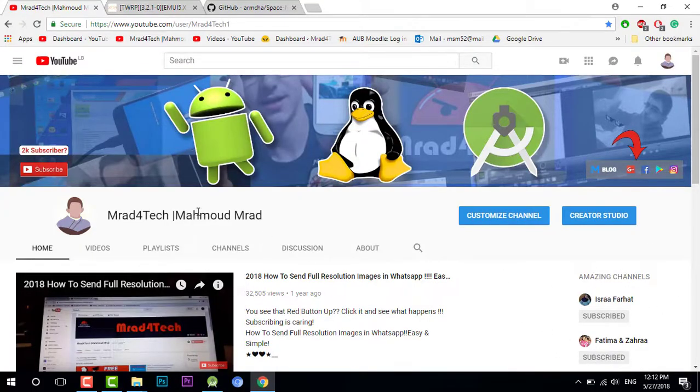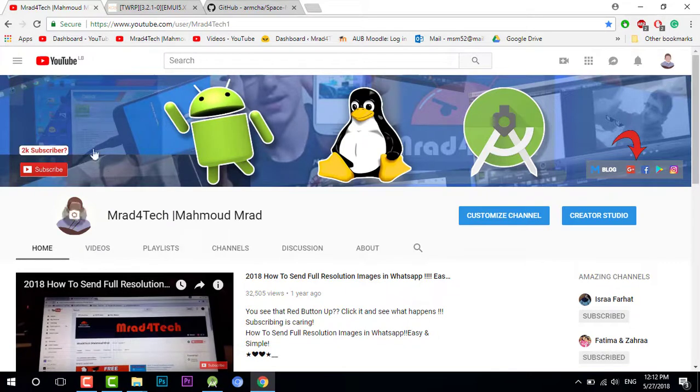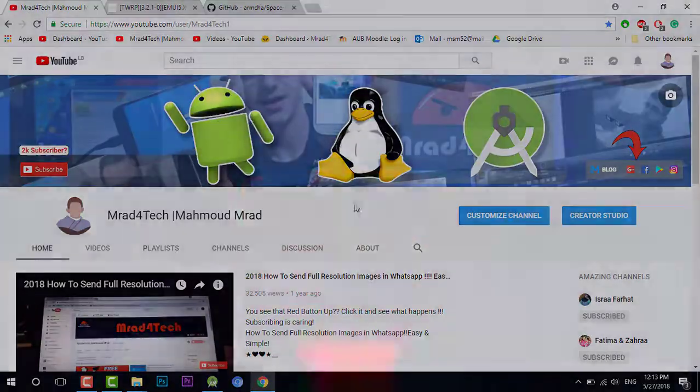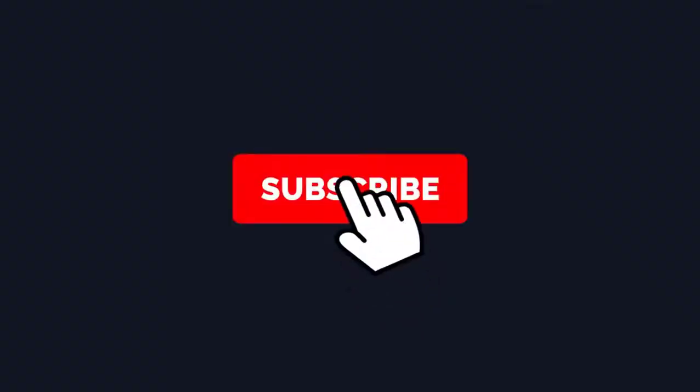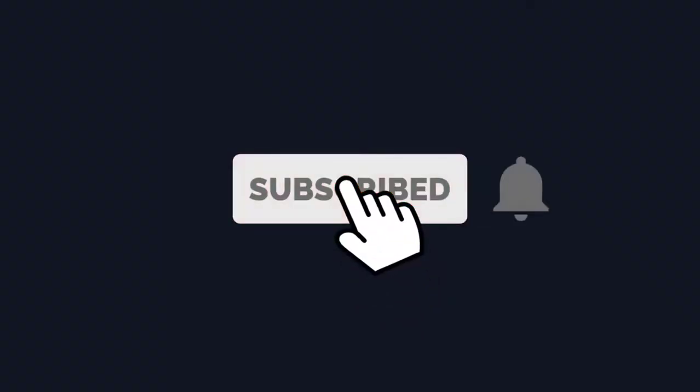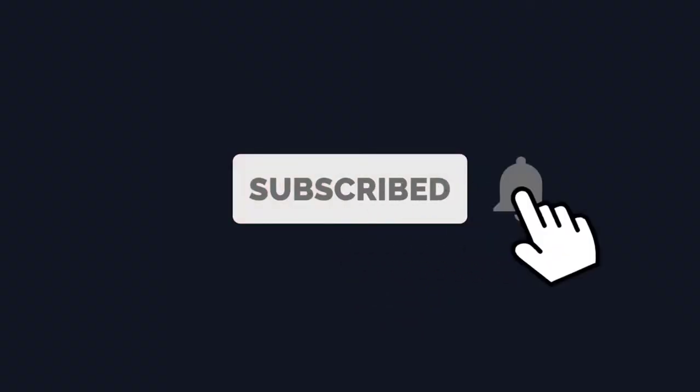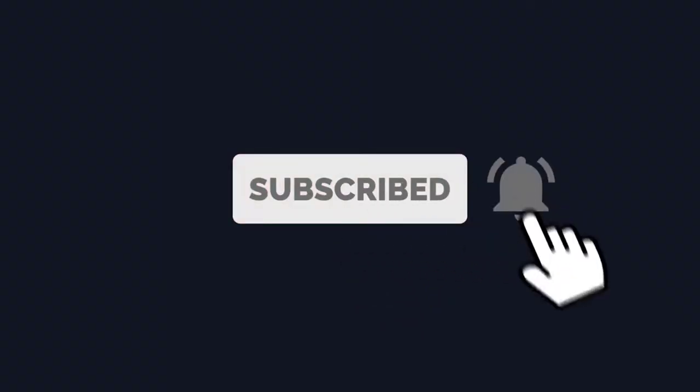Hello ladies and gentlemen, here is Murat of Attack with a new video. Before we start, please subscribe to my channel to help me reach the 2000 subscribers. I need about 300 subscribers to reach 2k.